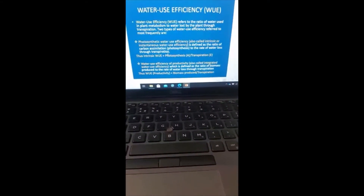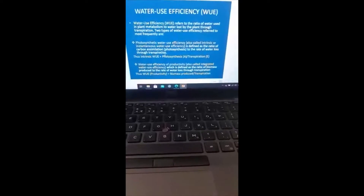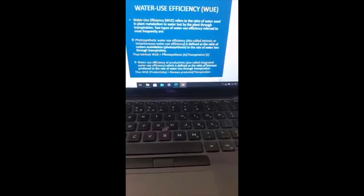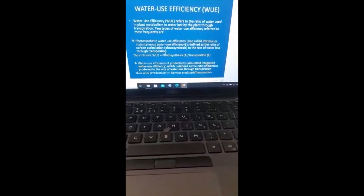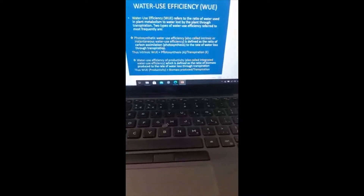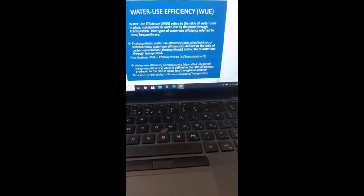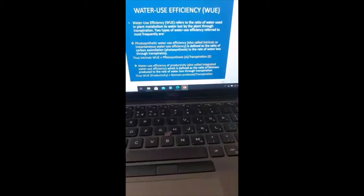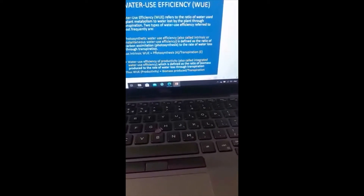What we're checking is: in the process of acquiring carbon dioxide from the atmosphere through the stomata, how much water does a plant lose? That is basically what water use efficiency is. CO2 in through the stomatal pore, water vapor out through the same stomatal pore. So the ratio A over E — photosynthesis over transpiration — is basically what intrinsic water use efficiency is.